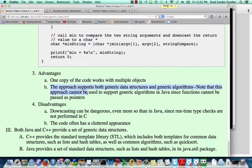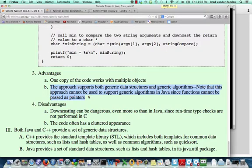Also, another advantage is that void stars do allow us to support both generic data structures and generic functions.